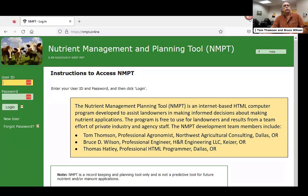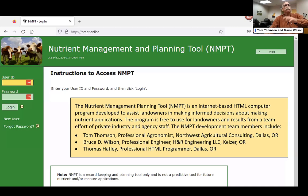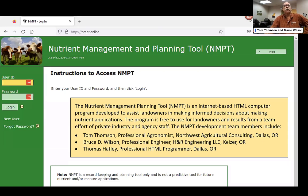Years ago in Oregon, it became required that all animal operations with liquid facilities need to have a nutrient management plan. This is the third iteration of that. The first was a BASIC language program you had to step through. The second was an Excel spreadsheet, which had all kinds of problems with Microsoft issues. Then we found a programmer who said, 'Why don't we just do it on the internet?'